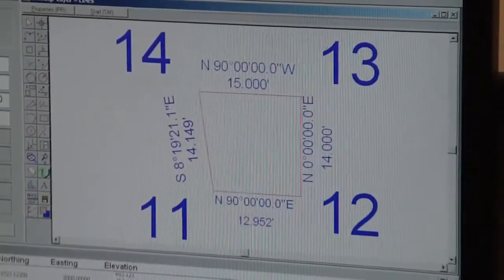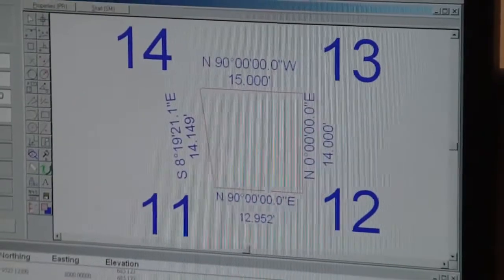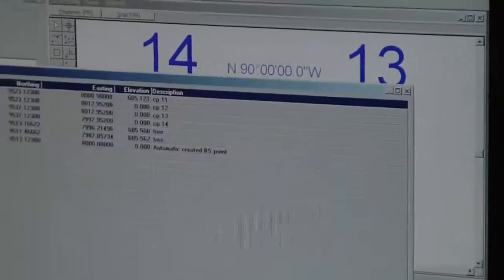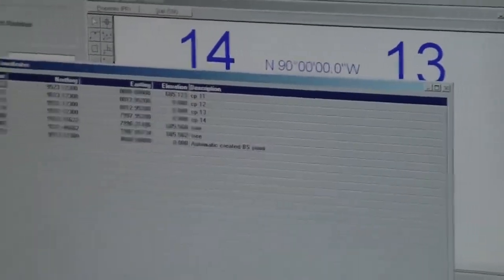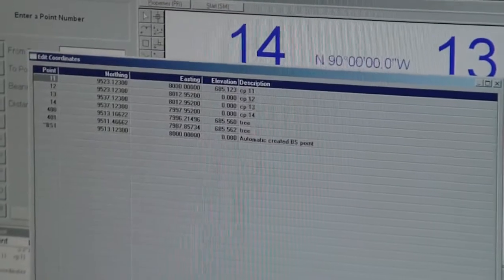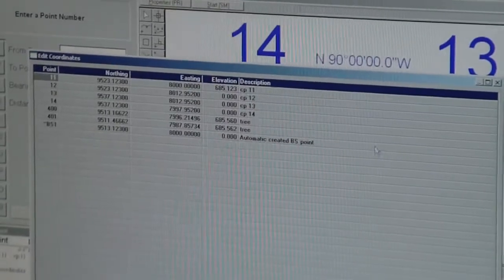The rest of the data is now, if I go to edit coordinates, I have two trees and all four coordinates.